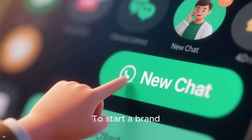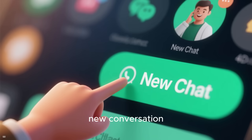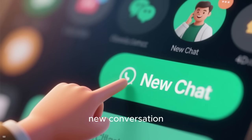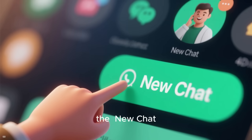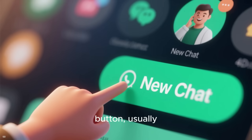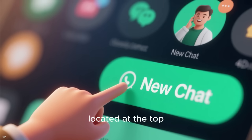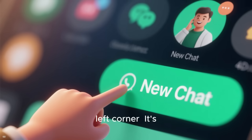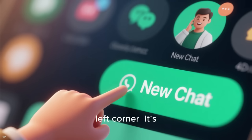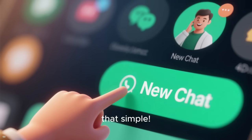To start a brand new conversation, you simply click the new chat button, usually located at the top left corner. It's that simple.